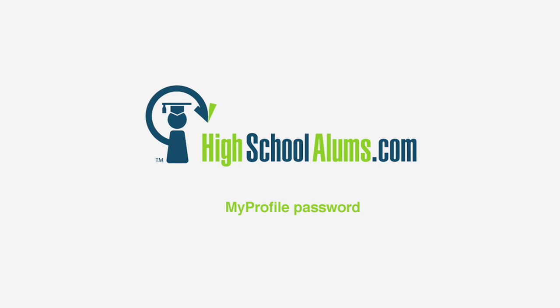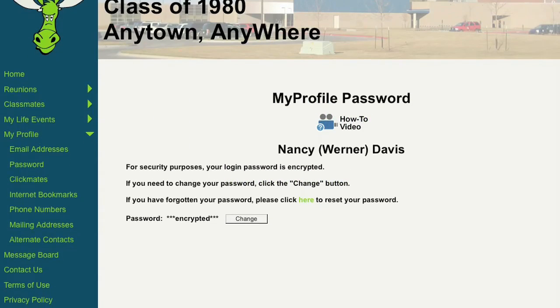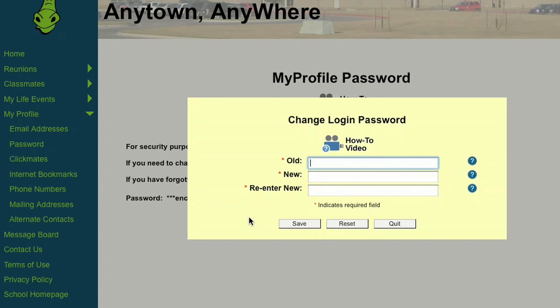The password section allows you to change the password you use to login to your account. For security purposes, your password is encrypted and will not be displayed. To change your password, click the Change button.